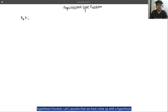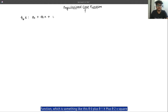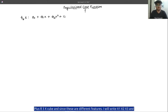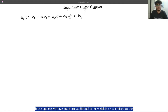Let's start. We have our hypothesis function — let's assume we have come up with a hypothesis function which is something like: theta zero plus theta one x1 plus theta two x2 squared, plus theta three x3 cubed, and one more additional term, theta four x4 raised to the power 4.